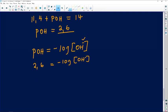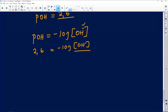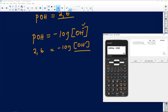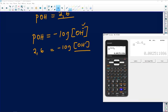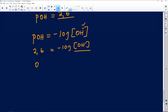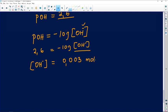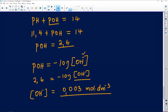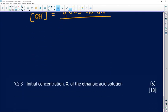Going to the calculator: using second function (shift) log of −2.6, we get [OH⁻] = 0.0025 mol·dm⁻³ (approximately 0.003 mol·dm⁻³). So [OH⁻] = 2.5 × 10⁻³ mol·dm⁻³. That's how you do 7.2.2 for four marks.